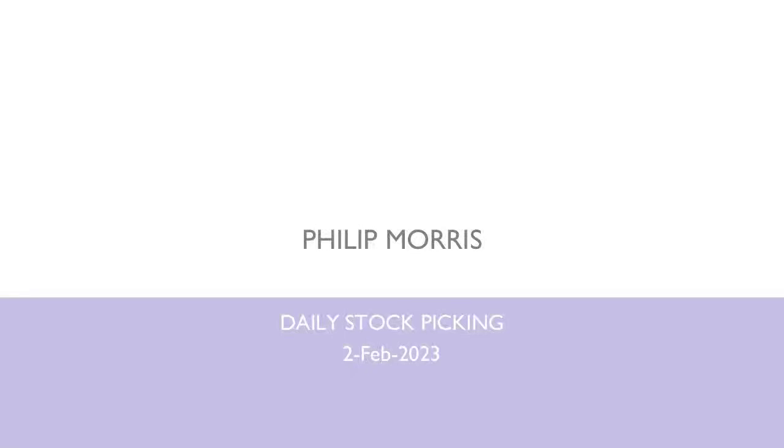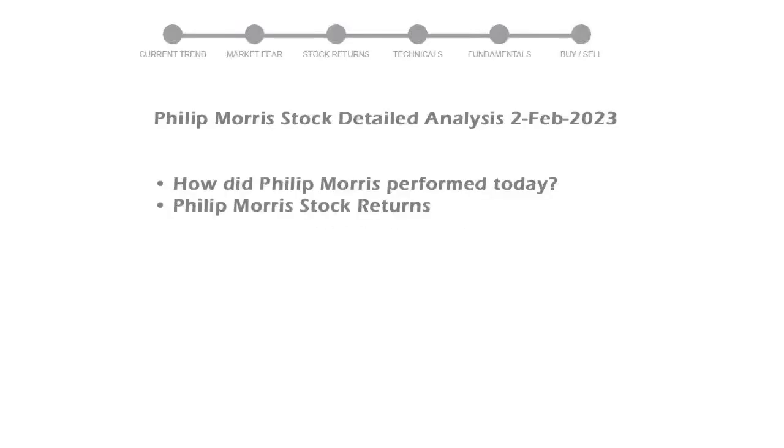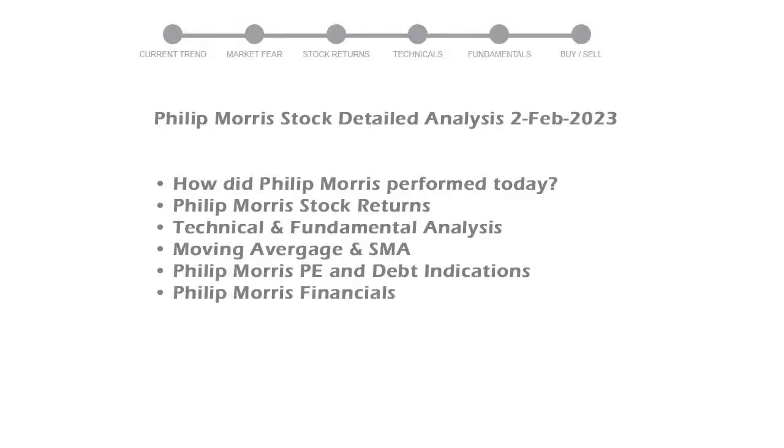Today we are looking at Philip Morris stock and its technical and fundamental signals. We will cover all these points for better stock picking.